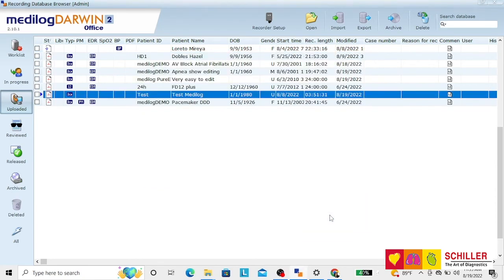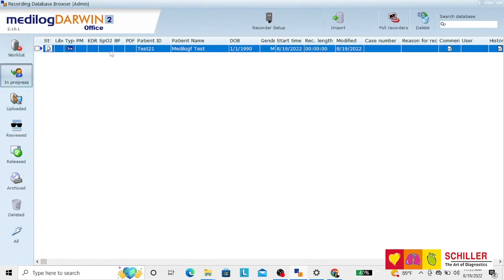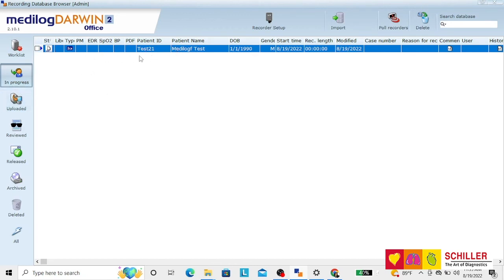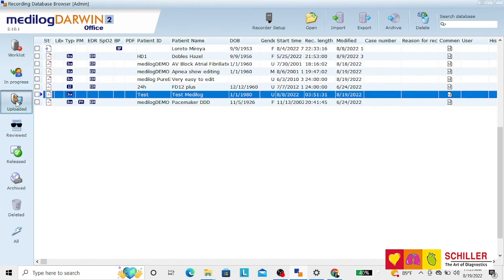now the configuration is on the recorder. If you go to the icon in progress, you can see that patient we have just prepared now has the recorder with him. Once we download the recording, it will be automatically paired with this data and will come to the uploaded icon.